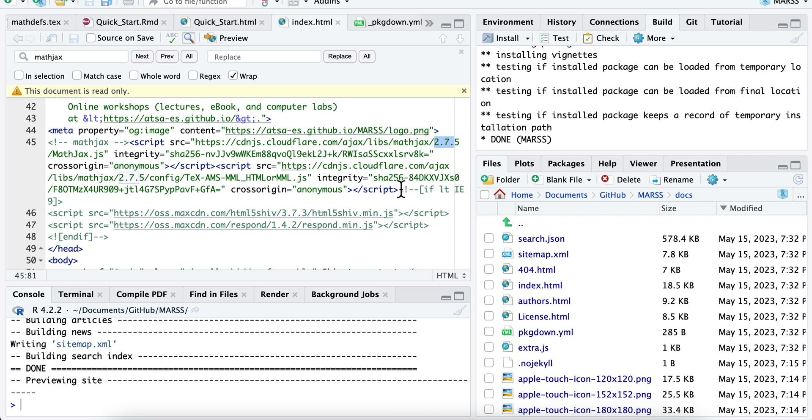And the one thing that you can see here is you can see what version of MathJax is being loaded tomorrow. That's going to be important to know. So here you can see it's loading 2.7. This is actually five years old MathJax that they're loading.